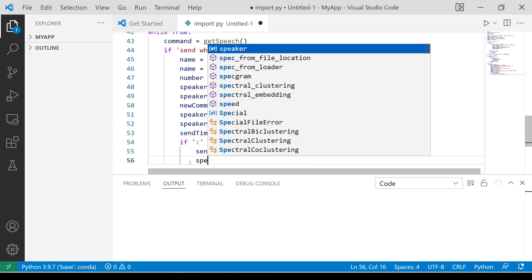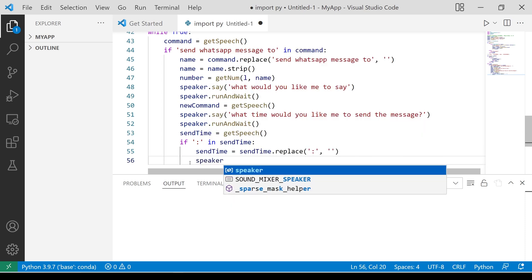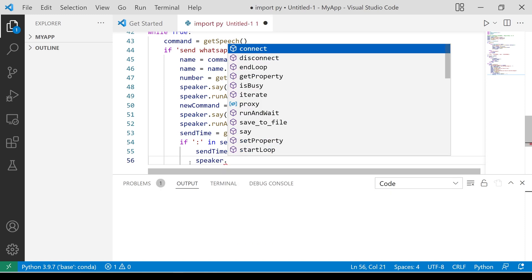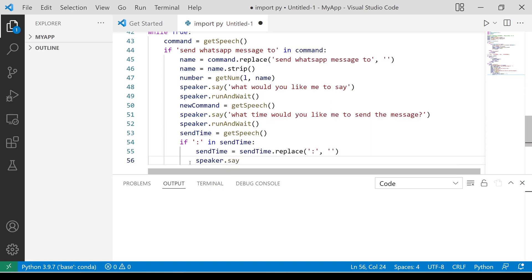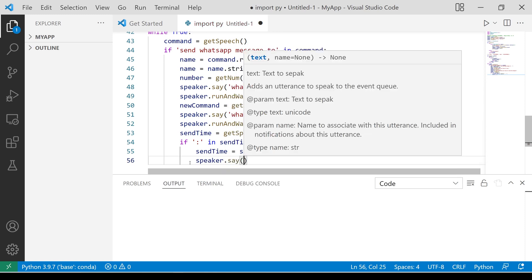Notify the user that the message has been scheduled. Thank you.